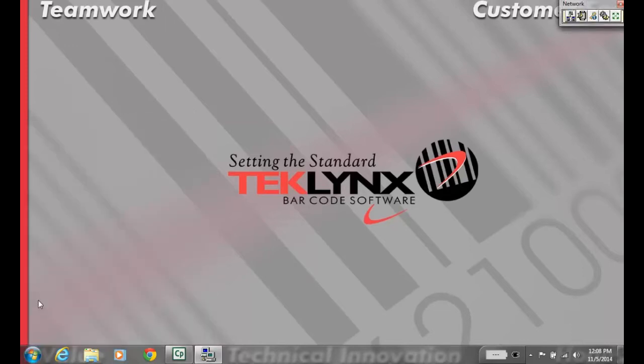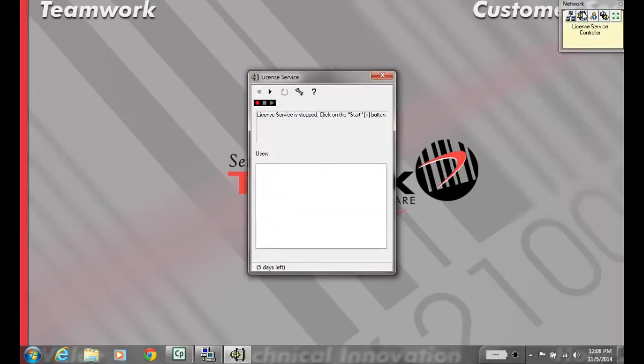Go to Service License Controller to make sure that the service is started. If it's not, hit play.